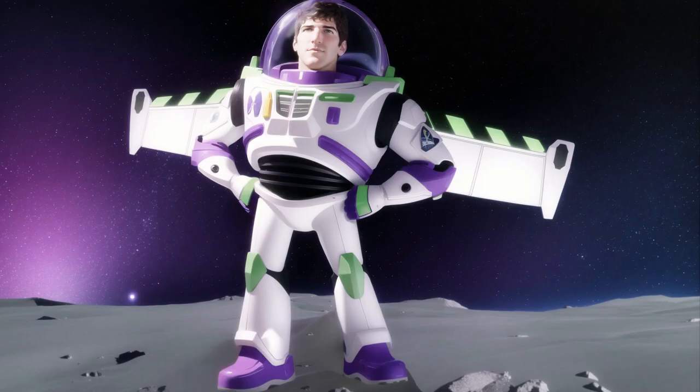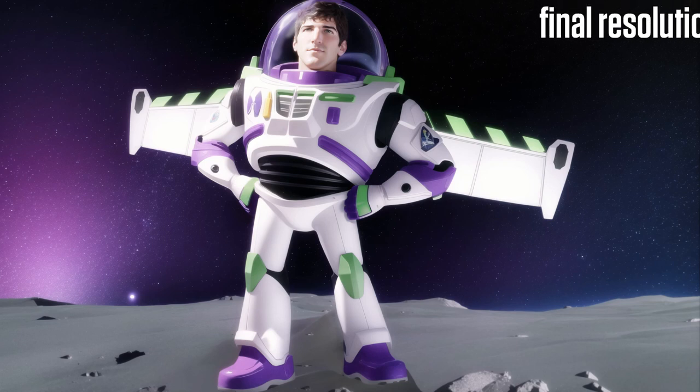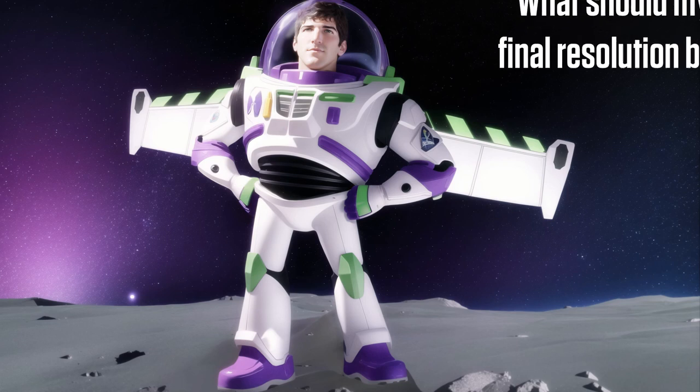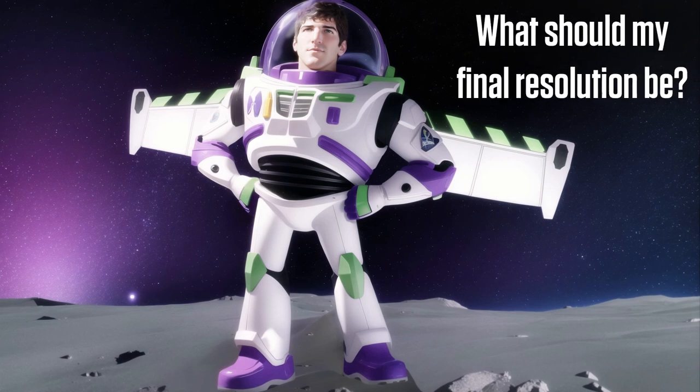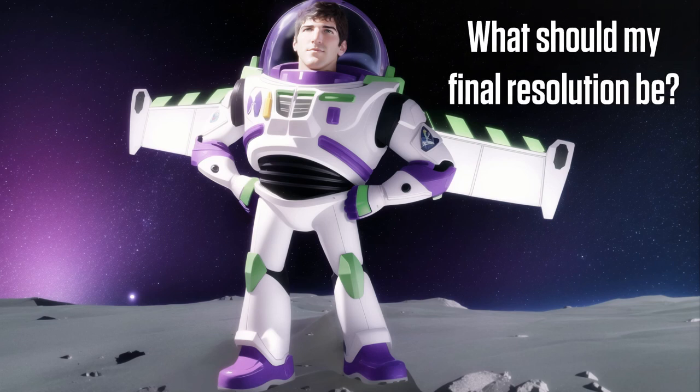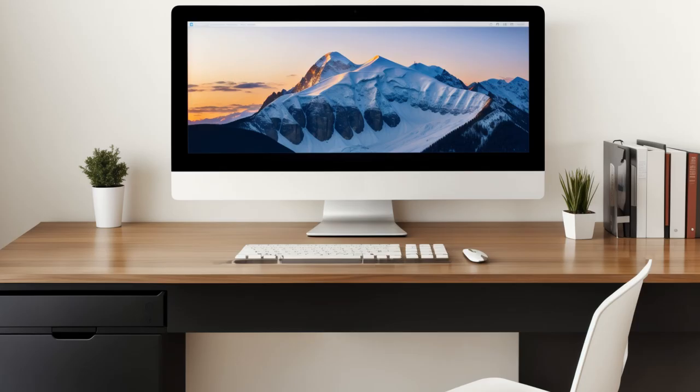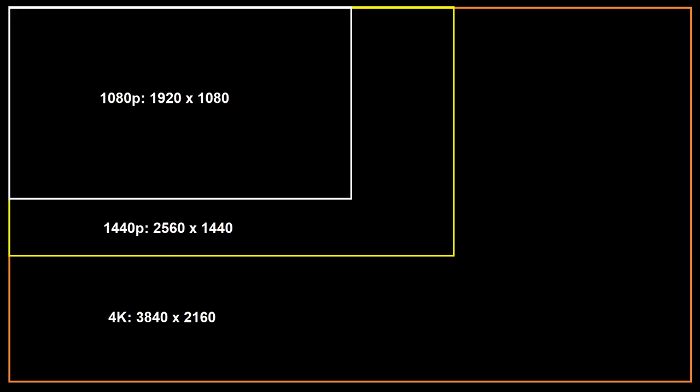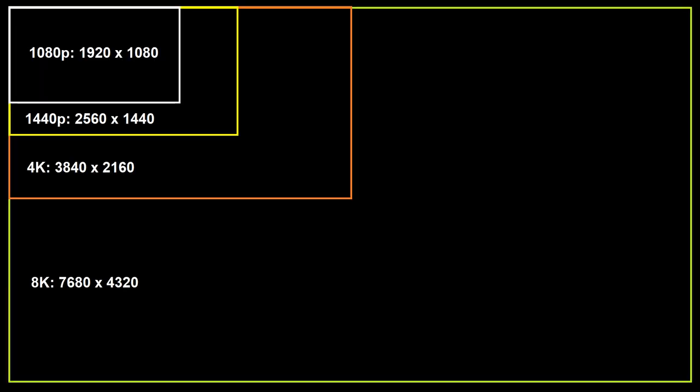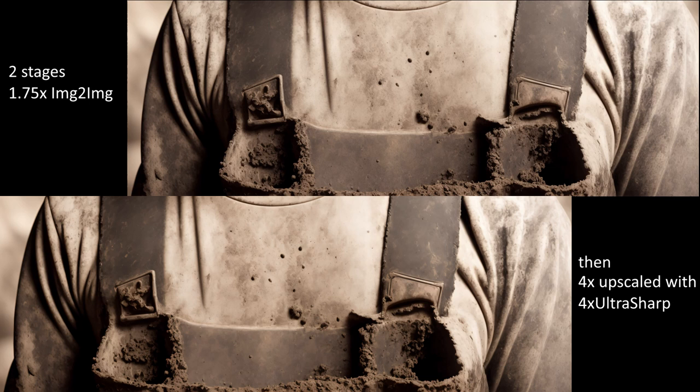Now that we've talked ad nauseum about how to upscale to infinity and beyond, let's talk about how far we should upscale. Deciding on the resolution of images to display on computers is pretty straightforward. Display resolutions are usually standardized and include 1080p, 1440p, 4K, and 8K. However, 8K is currently the bleeding edge and represents less than 3% of TVs and monitors sold and even less of those in the actual use.